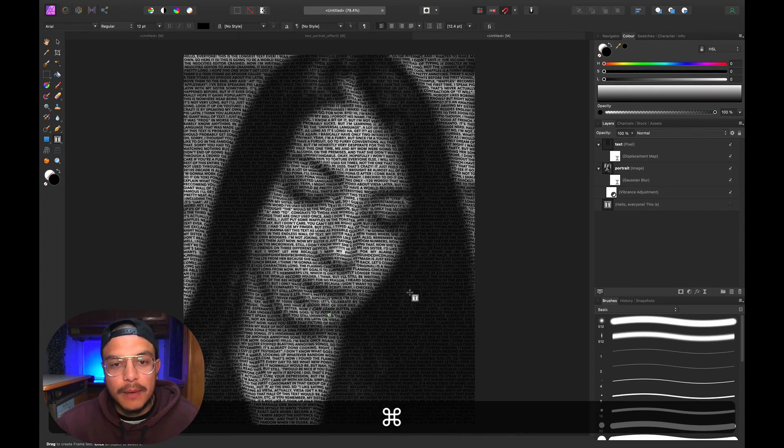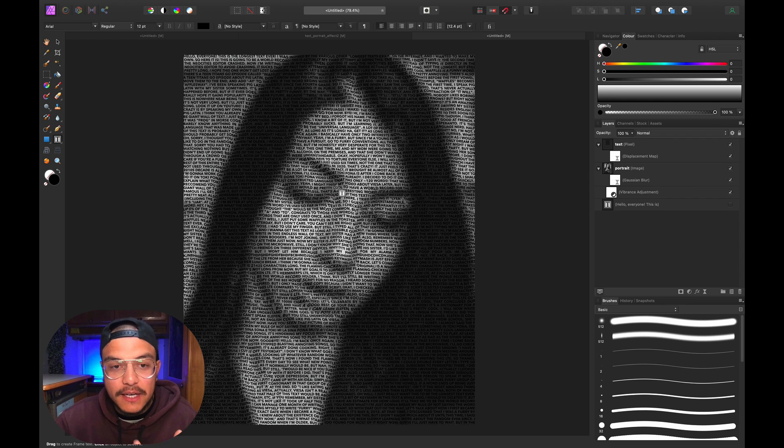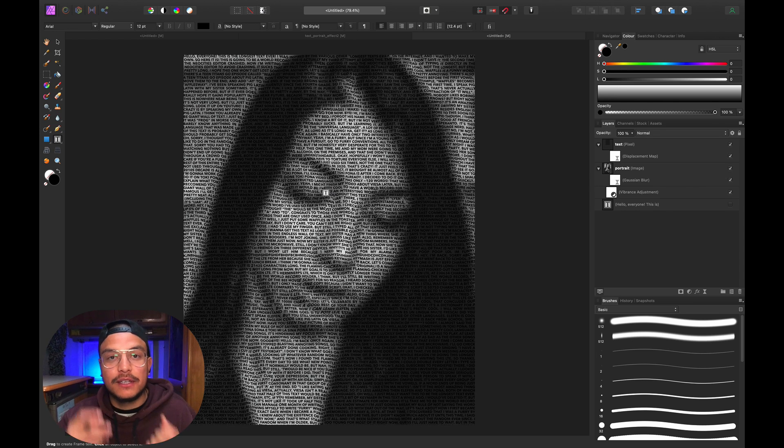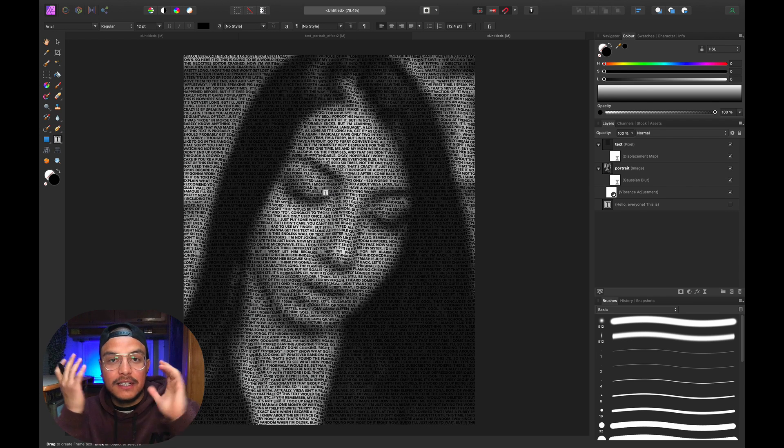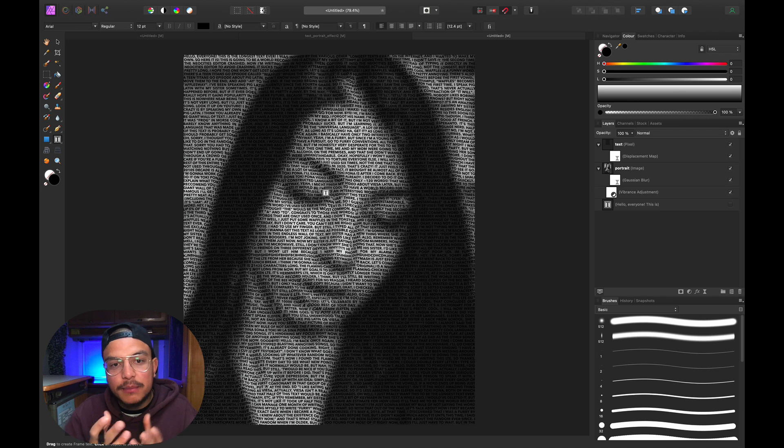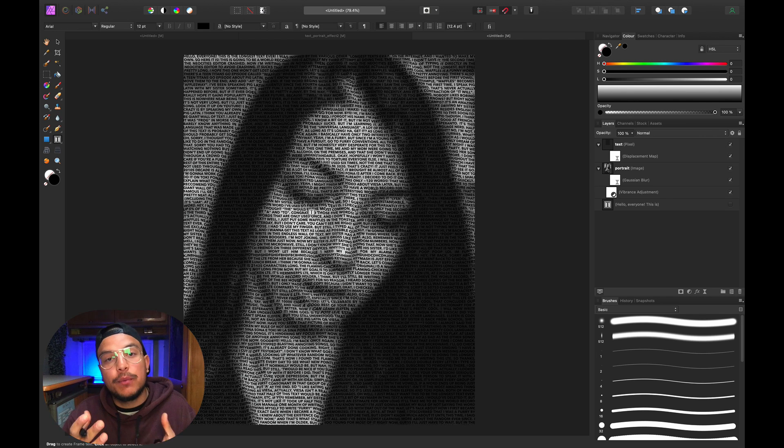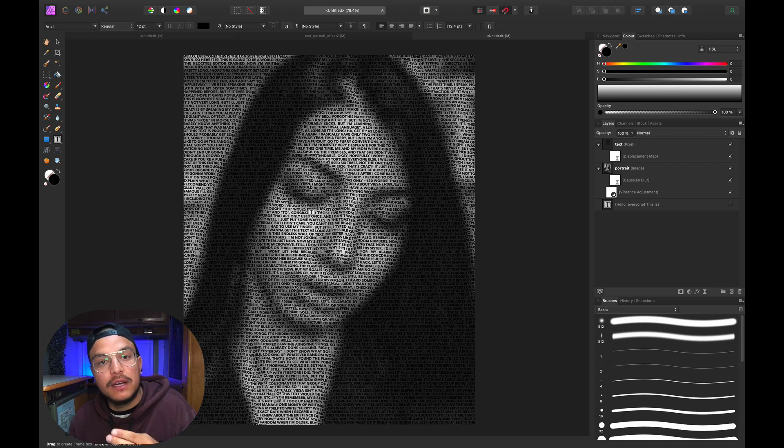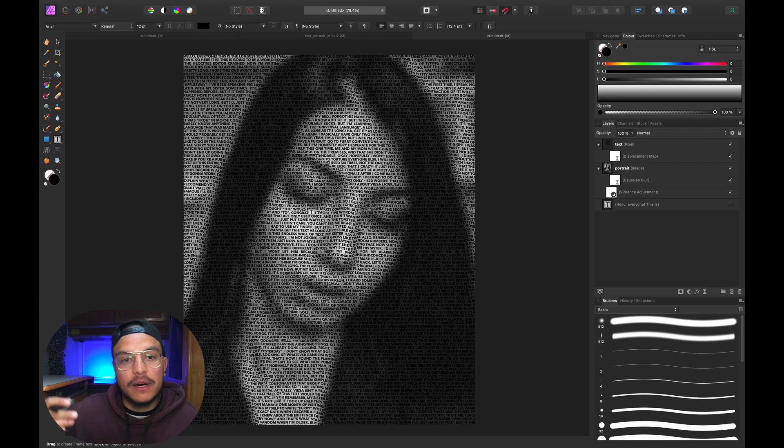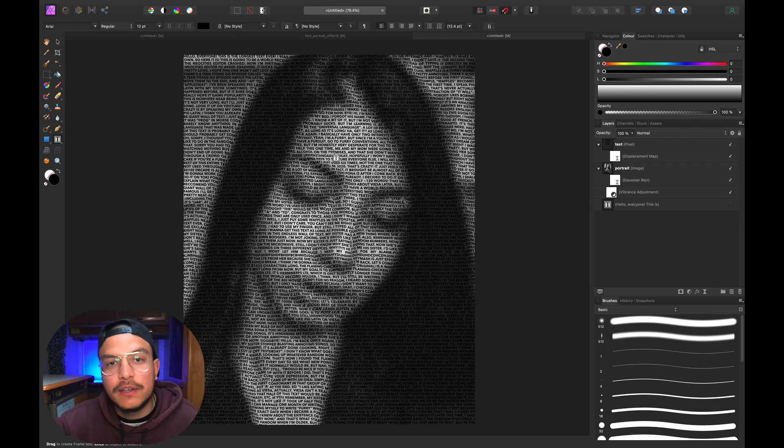This already looks pretty cool. You can see the text morphing around her face—where there's shadow, the words move a little to the left, and where it's brighter, they move to the right. This gives a creative effect.